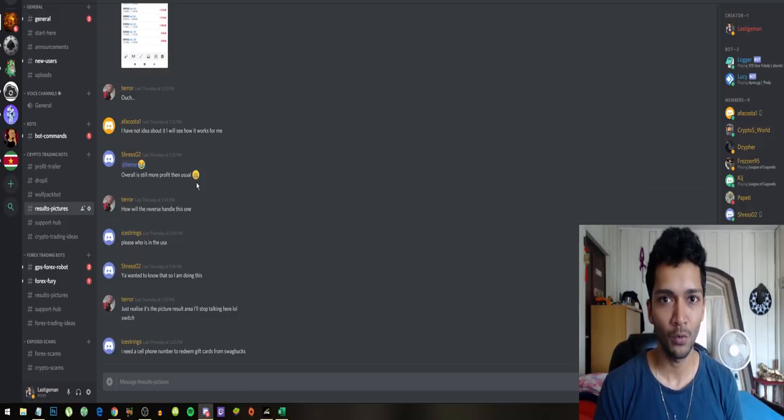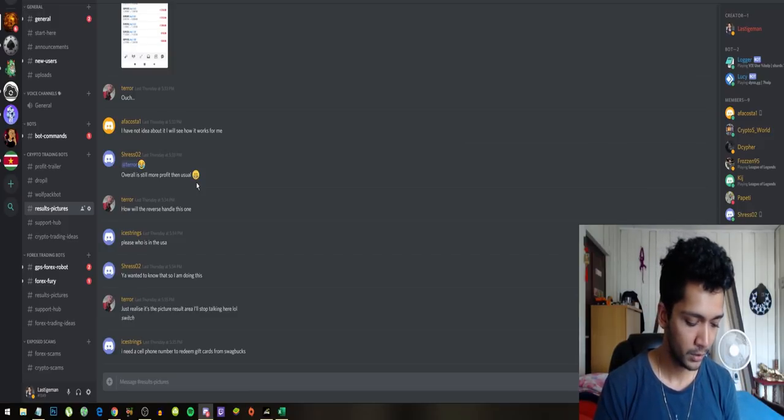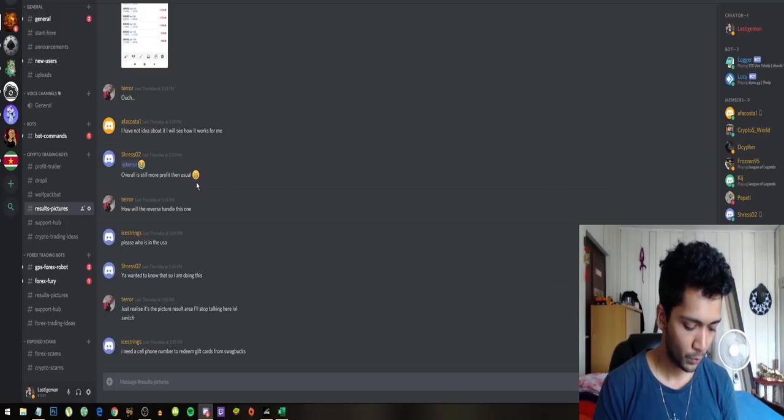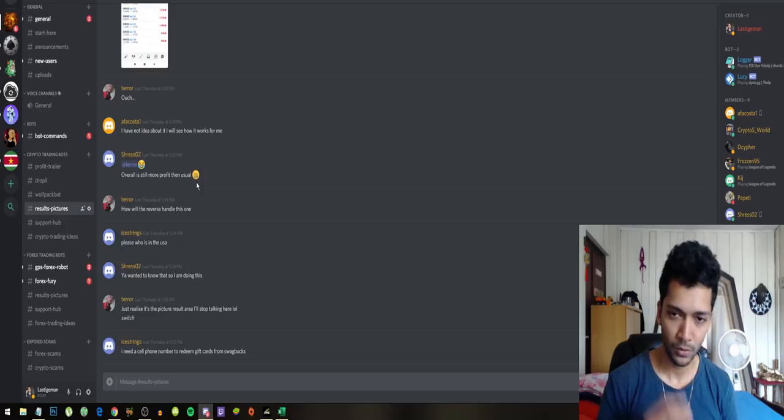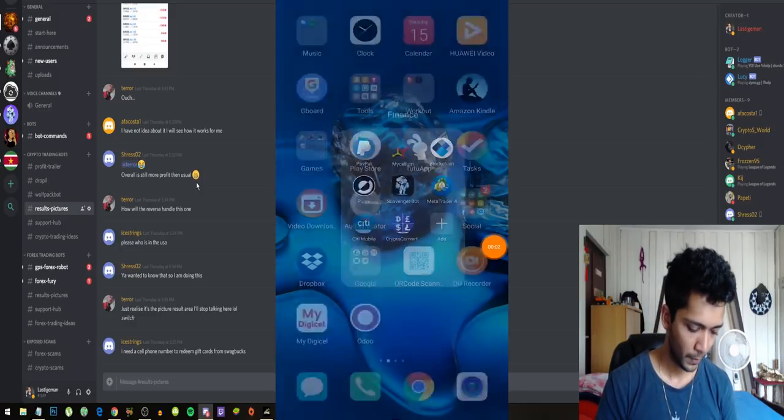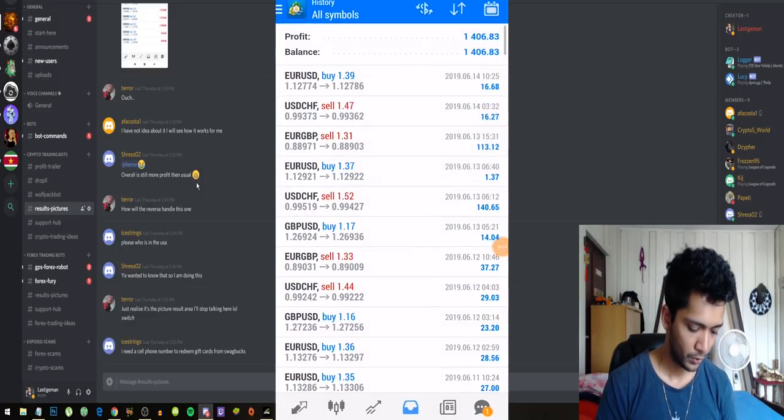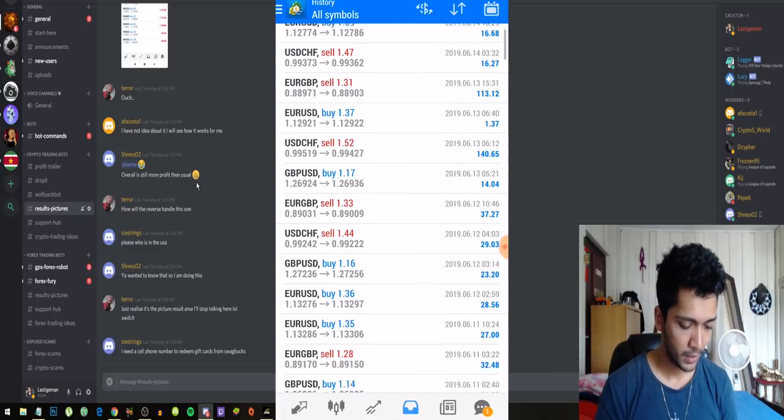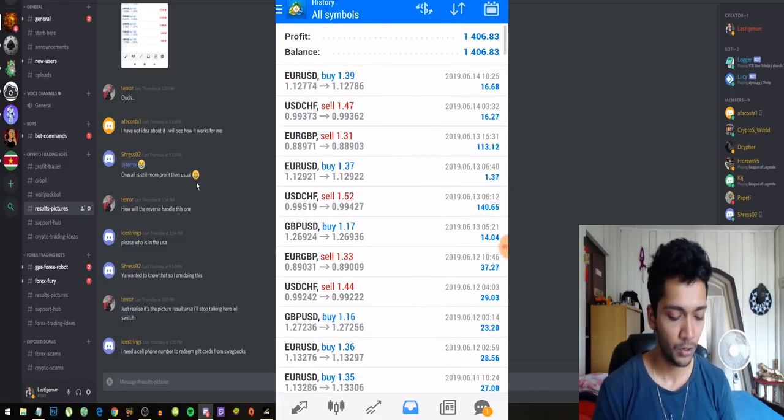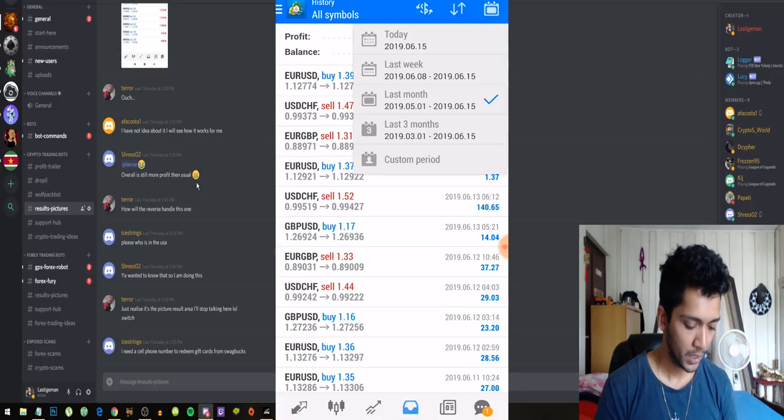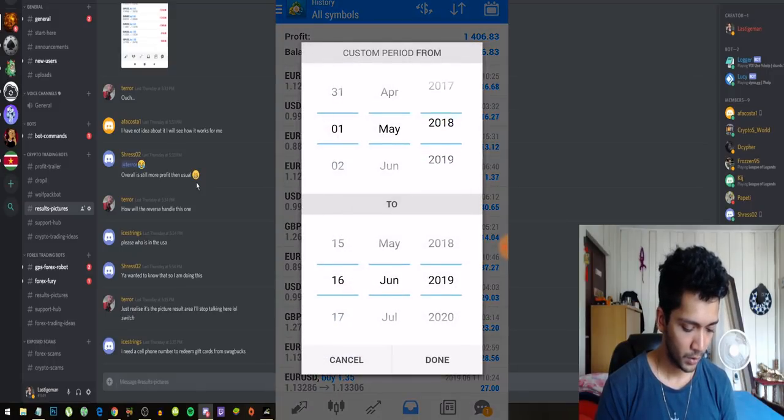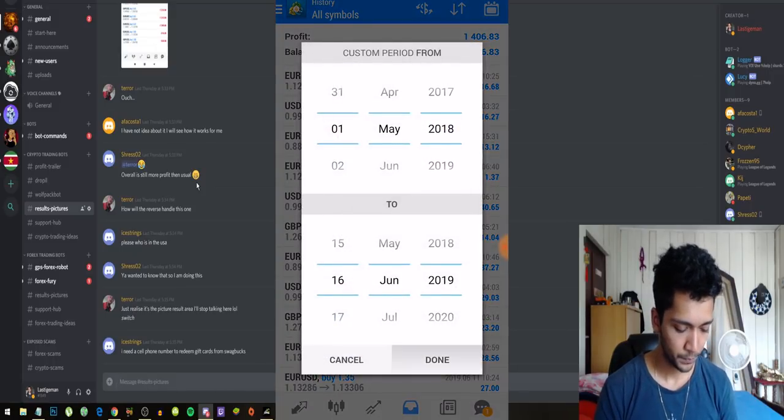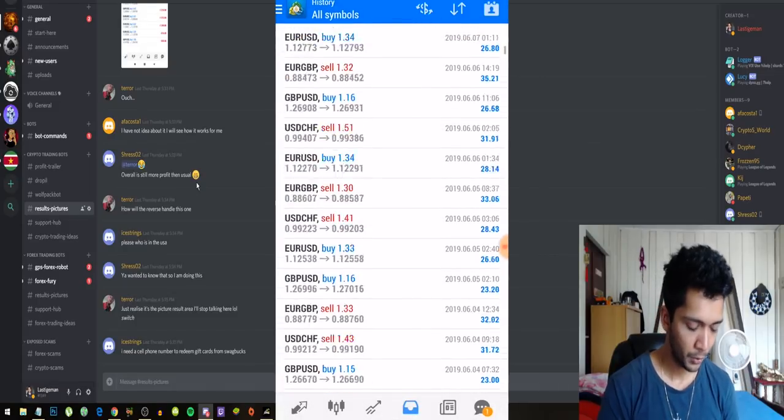Right now if you guys want to see the results of this robot, how it looks on a $10,000 account, I can show you that right now. I'm going to open up my phone. Boom, alright so the phone is open and this is the test we've been running on a $10,000 account.